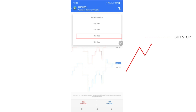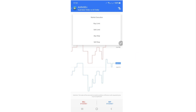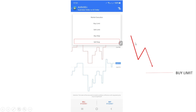Then we have the Buy Stop, which is when the market is moving upward and you want to buy at a higher price — for example, when you want the market to break above a key zone before you enter. Similarly, the Sell Stop is when the market is moving downward and you want to sell when it reaches a lower level.